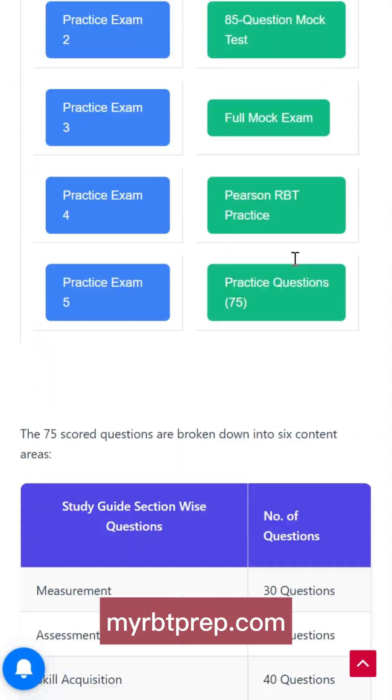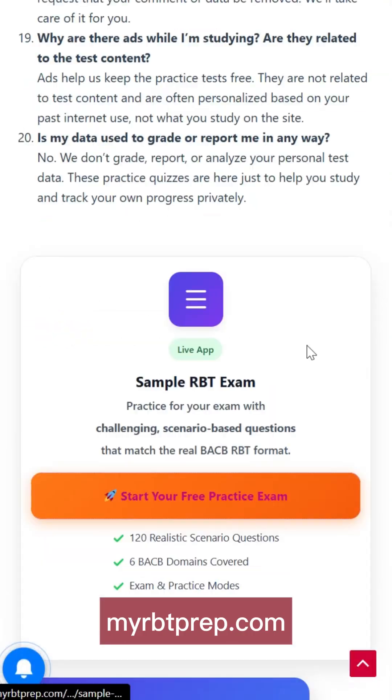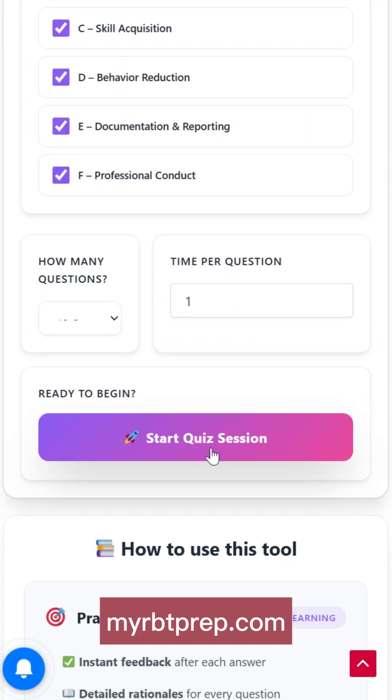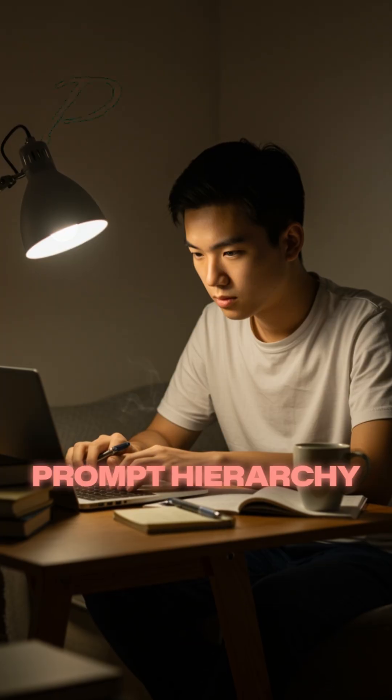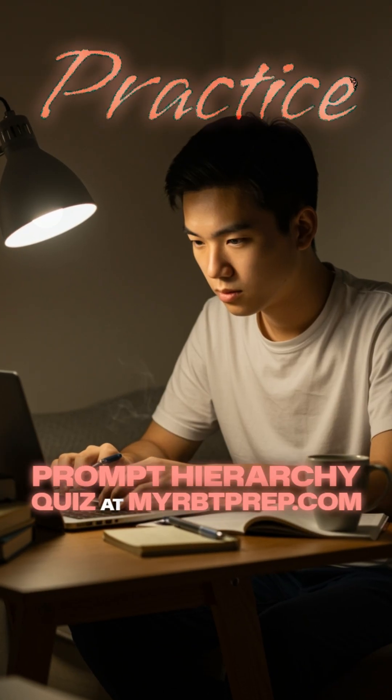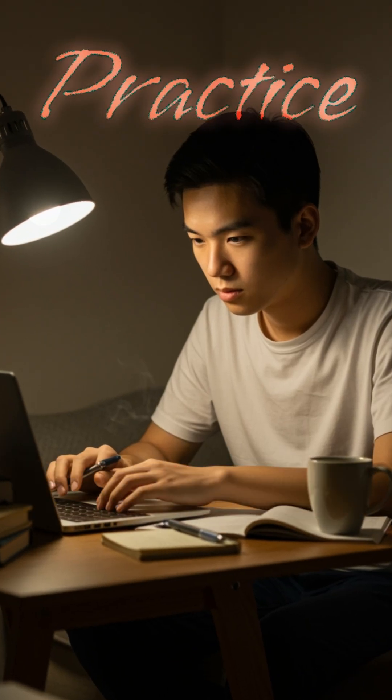Want to practice identifying the right prompt for a scenario? There's a free prompt hierarchy quiz at myrbtprep.com you can check out.